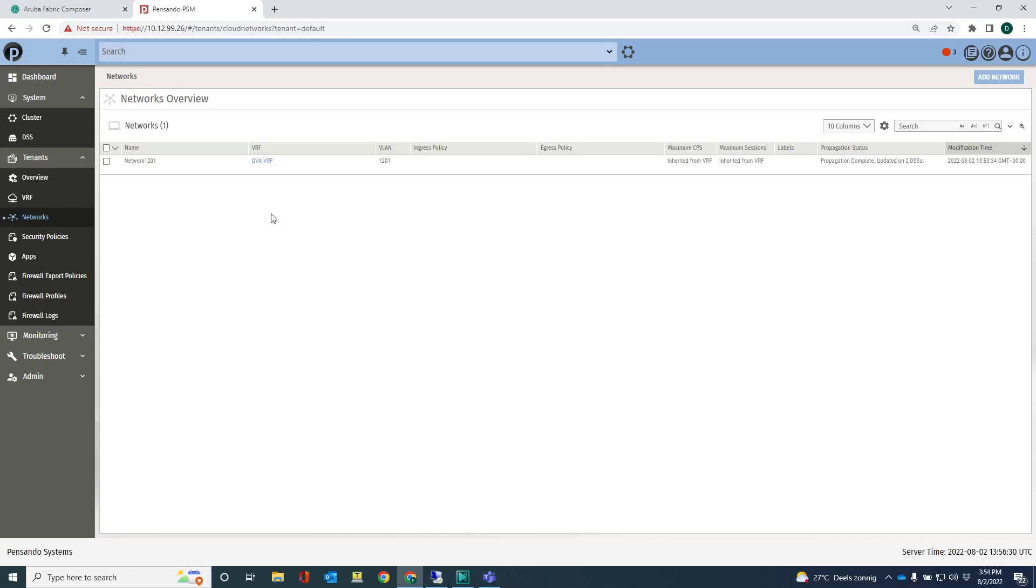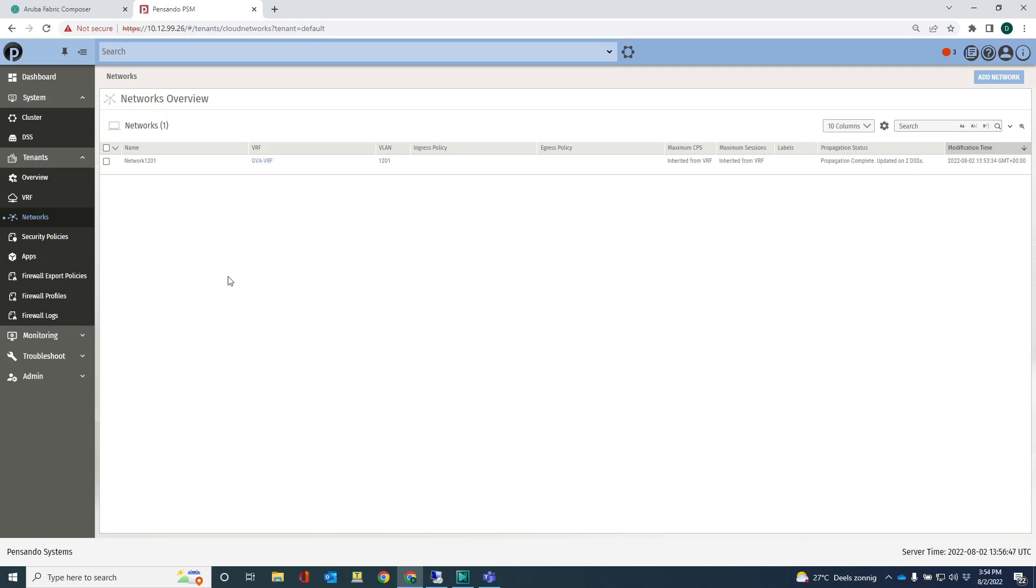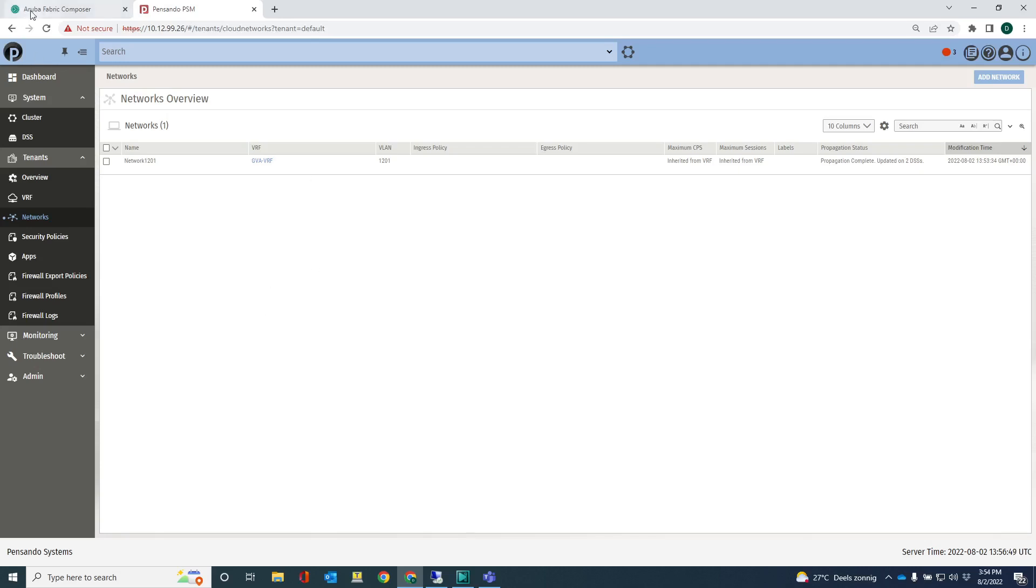Any traffic that comes into VLAN 1201 is now redirected to the DSM to check for policy enforcement. That's actually really cool. I can remove this network again. If I remove this network, then the traffic just stays on the switch and is just passed through on the switch, not being redirected to the DSM for inspection.